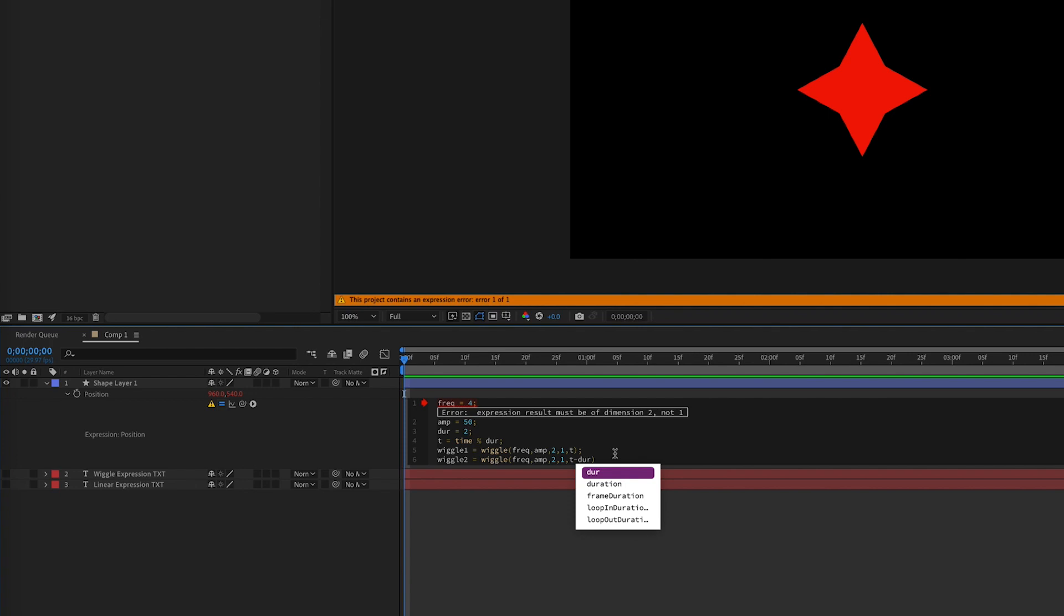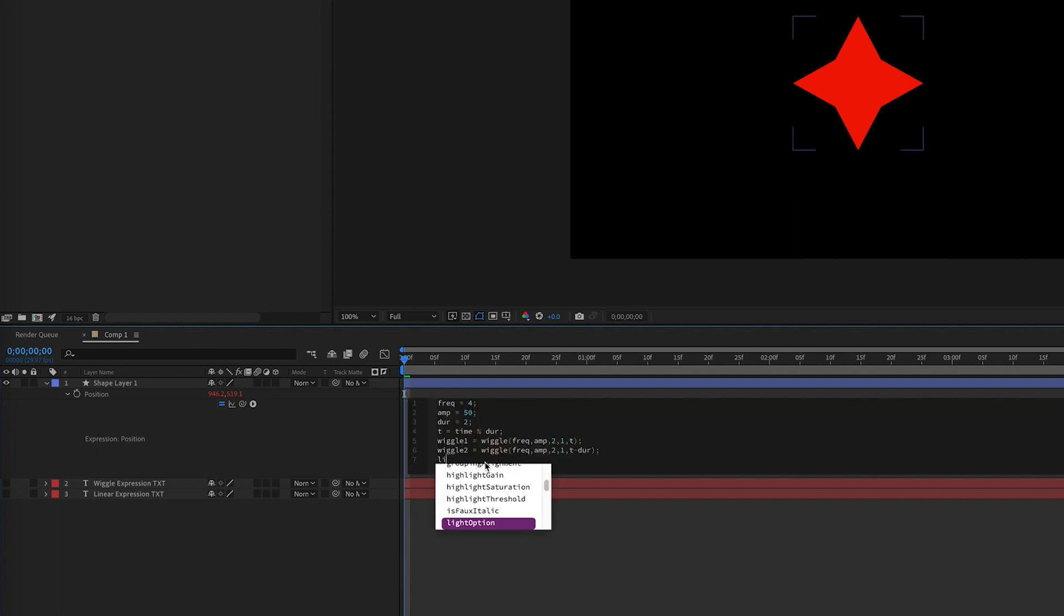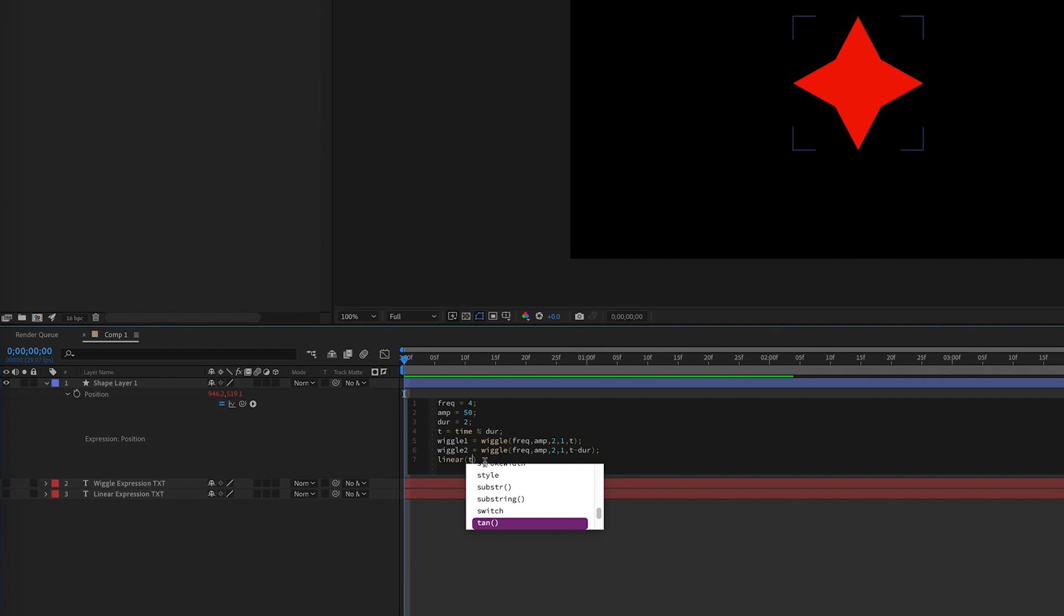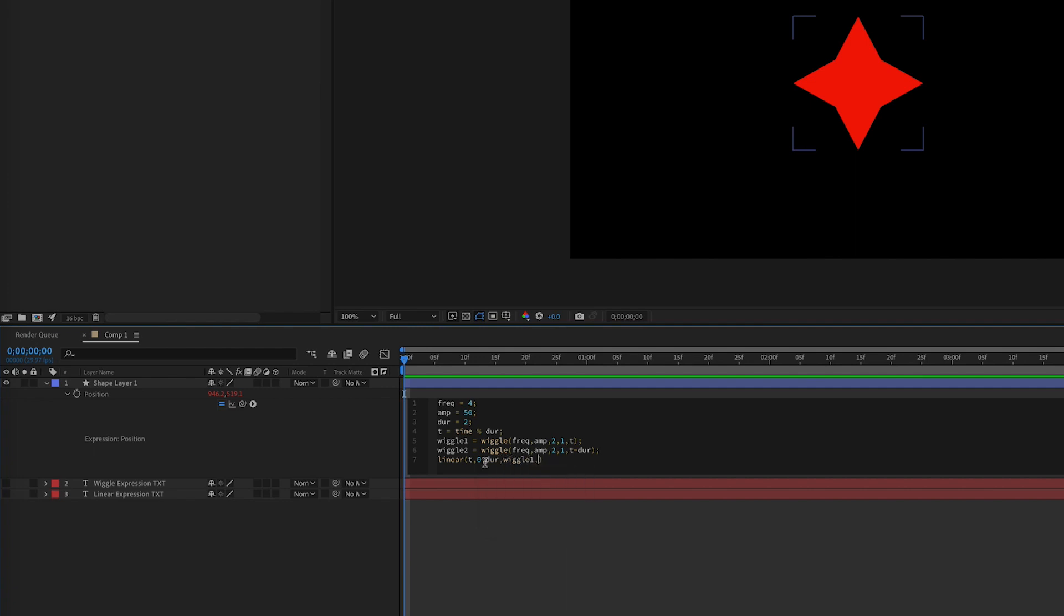We tie it all together with a linear expression. That includes a variable, a variable min and max, and then a value one and two that it relates to. So in our case, we'll type out linear. Our variable is going to be t. Our min will be zero. Our max will be our duration, which is a variable we've already set. And our value one and our value two will be our wiggle one and two.